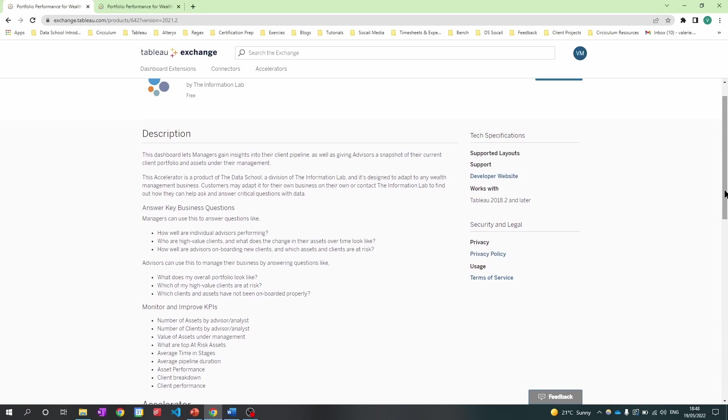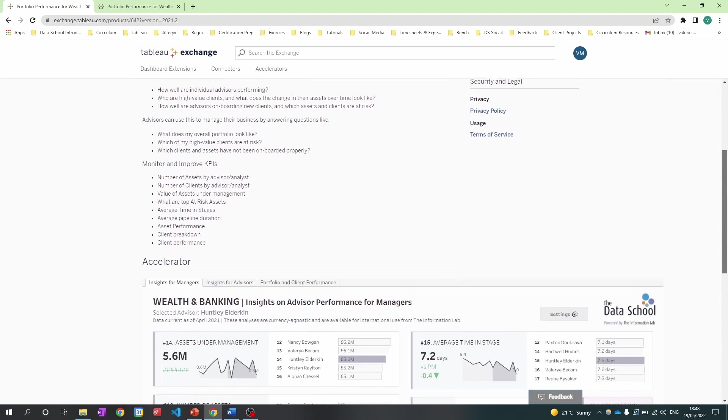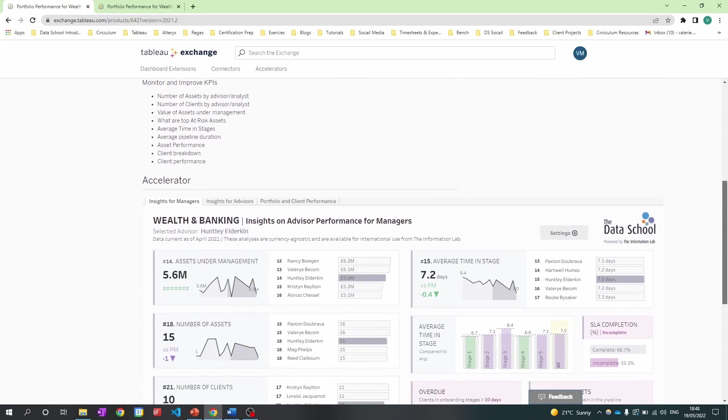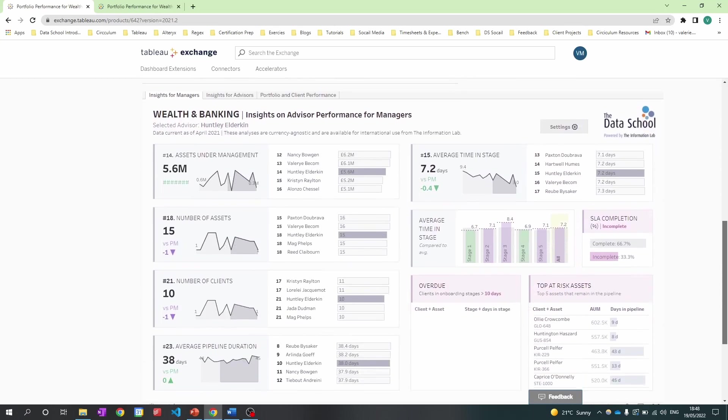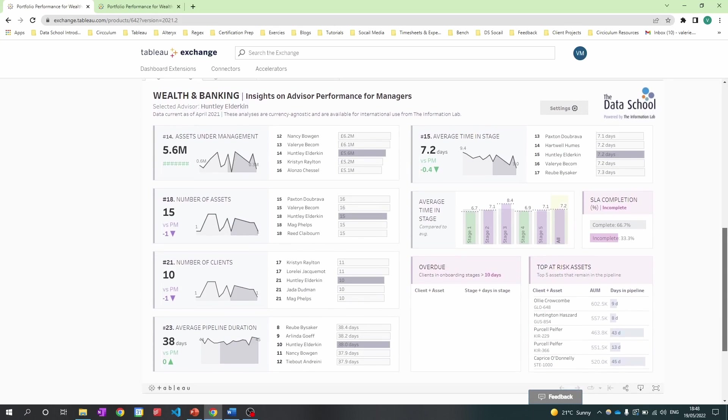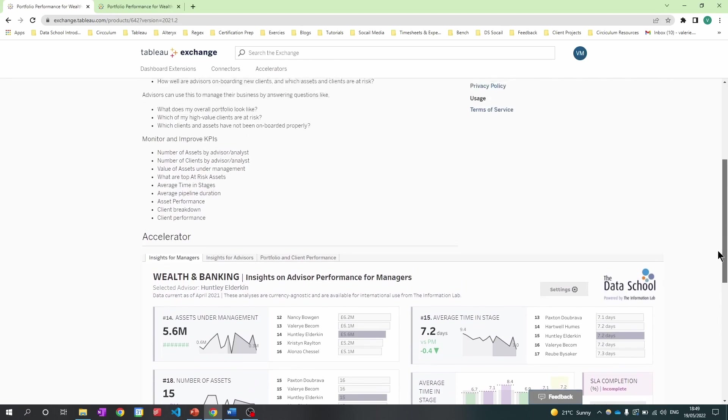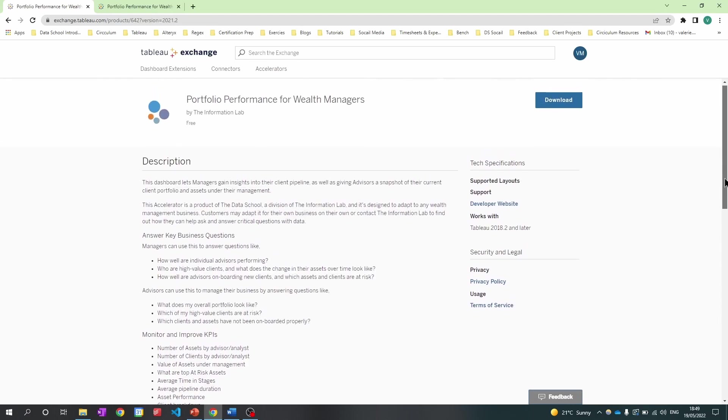And if we scroll to the bottom of the web page, you're able to get a quick snapshot of what the accelerator looks like. So if I scroll back up, I'm going to hit that download button.